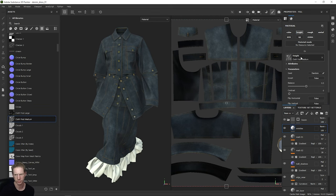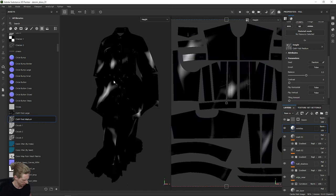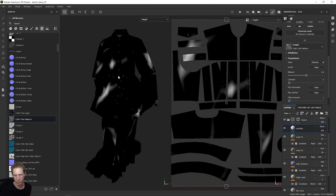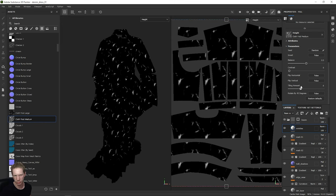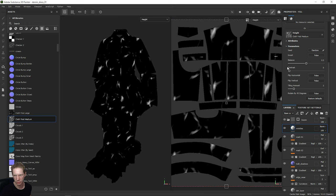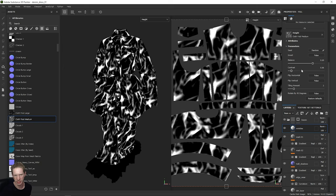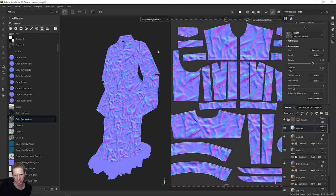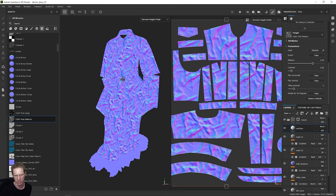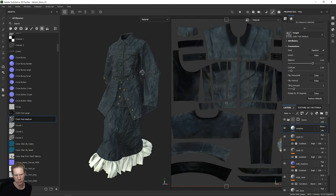To really see what this is doing, you can look at the height map — we're getting some wrinkles across this. The tiling amount will increase the number of wrinkles. The contrast, balance — again, play around with these things. If you look at your normal height mesh, you'll also see how this is being translated into your normal map. Right now this is really, really strong.